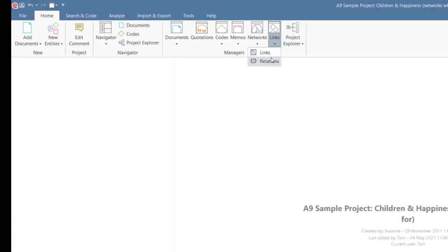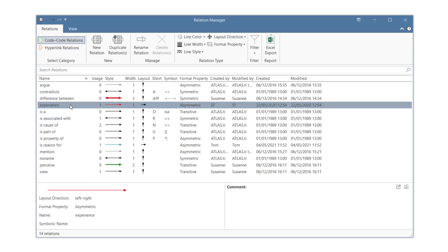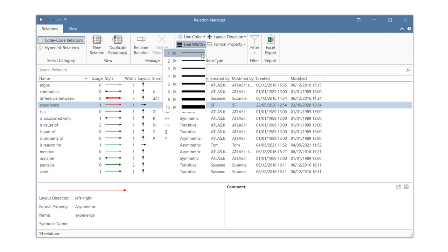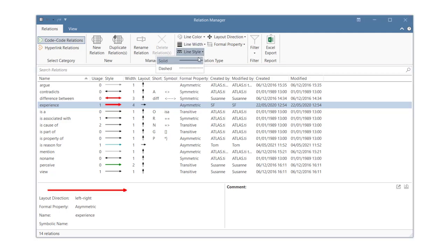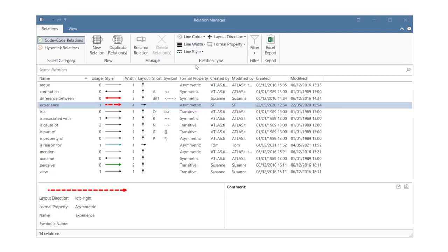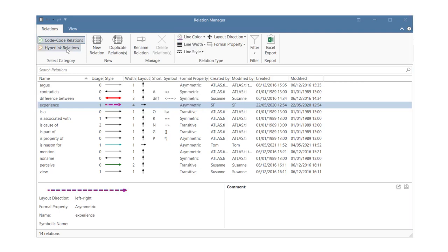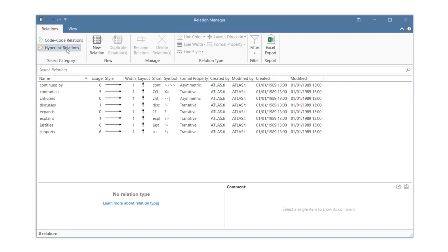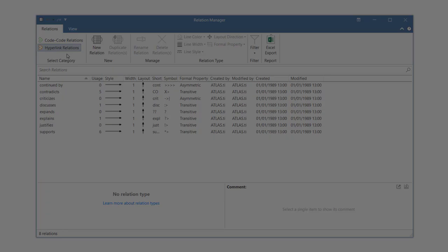You can manage, create, or modify existing code code or hyperlink relations in the Relation Manager. You can, for instance, change the color, width, or appearance of a link. You can switch between code code relations and hyperlinks. Here you see the standard list for hyperlink relations. To indicate, for instance, different strengths of the same relation, you can use the line width for this.